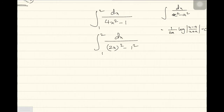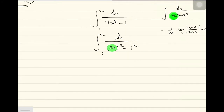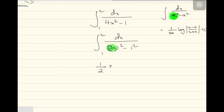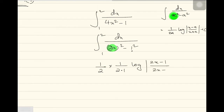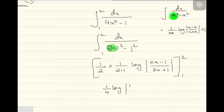If there is a 2x, the constant comes down. So I can write it as 1 by 2 first, and then the formula: 1 by 2a — where a is 1 — log modulus of 2x minus 1 over 2x plus 1. With the limits 1 to 2, that gives 1 by 4 log modulus of 2x minus 1 over 2x plus 1, evaluated from 1 to 2. Now let's put the values: upper limit first gives log of 3 over 5, minus log of 1 over 3.